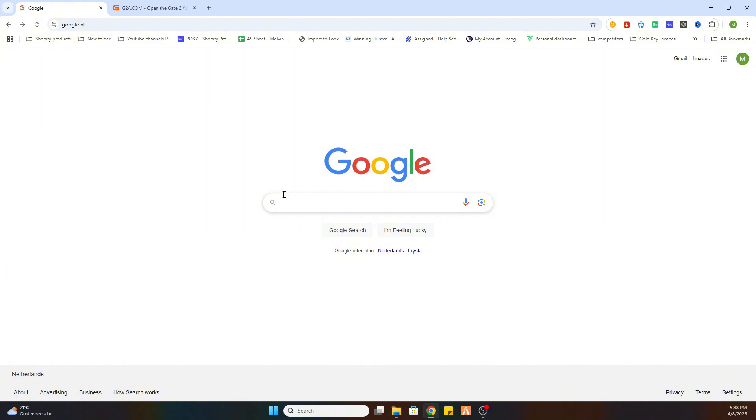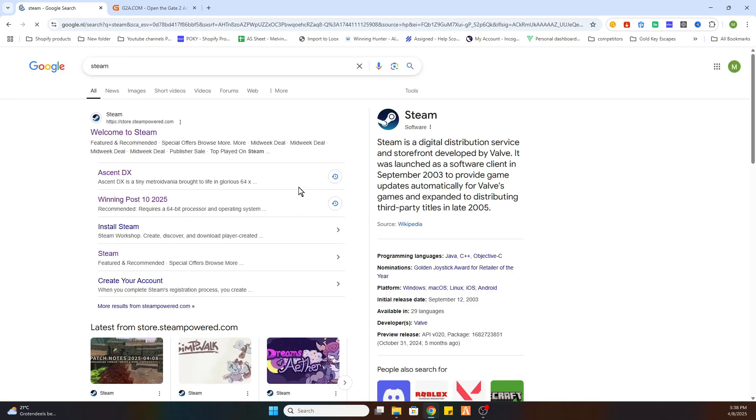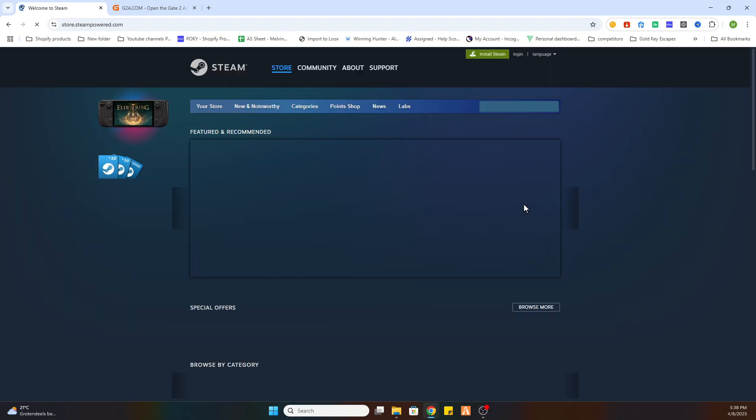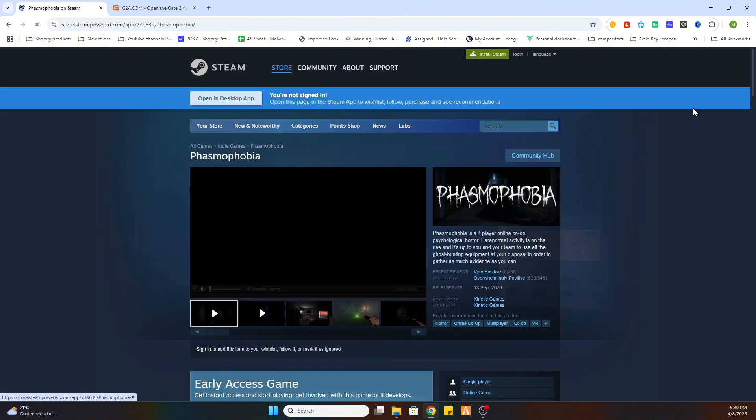What you need to do is go to the search bar and we need to locate this game on Steam first before you can proceed to another website. So go to the Steam website, after that search for the game Phasmophobia and select it.